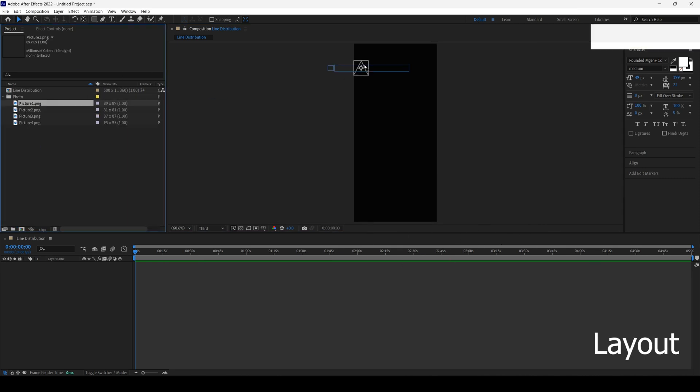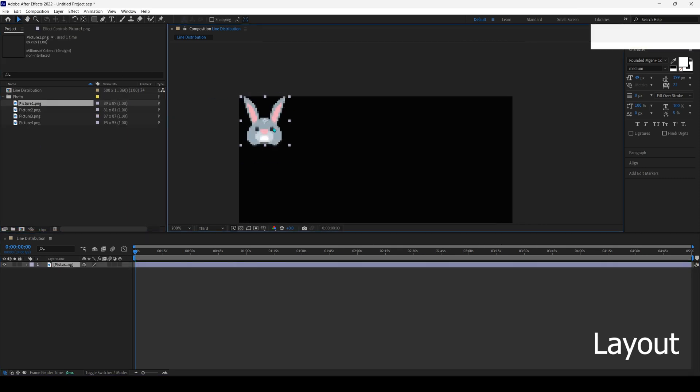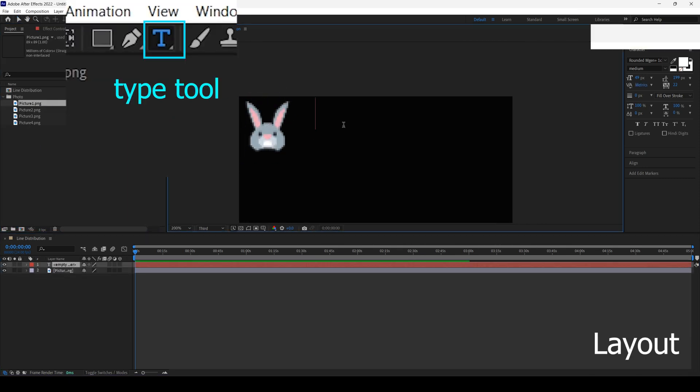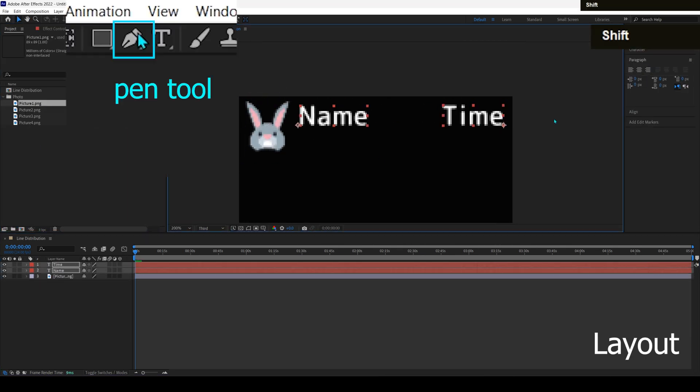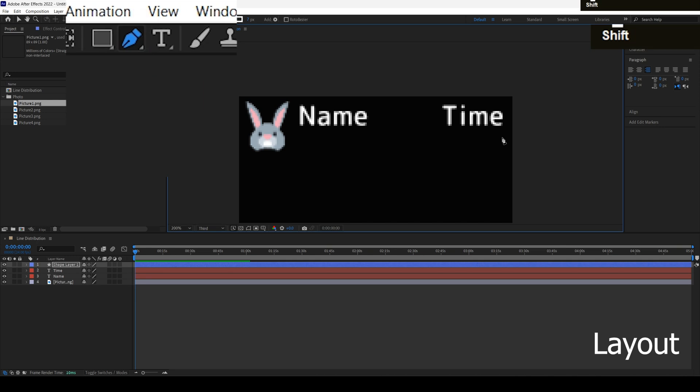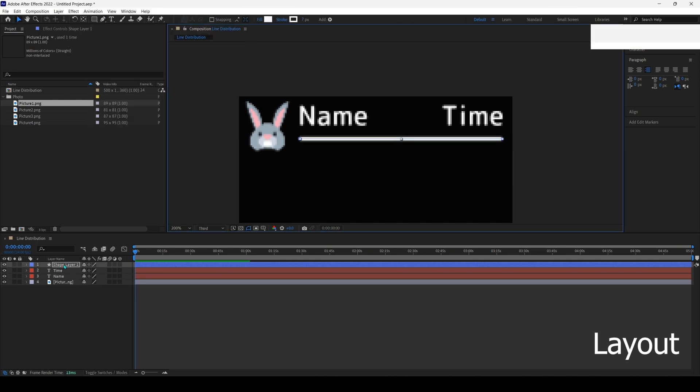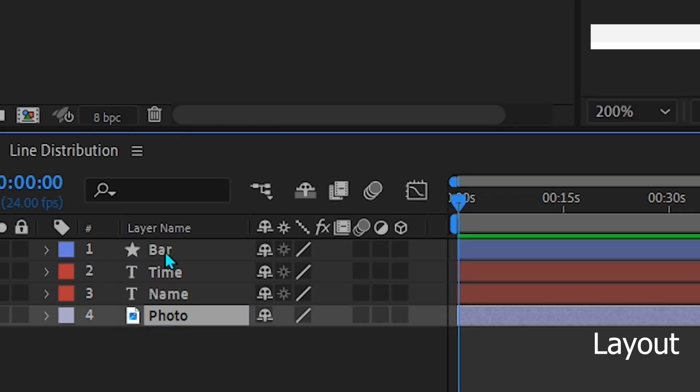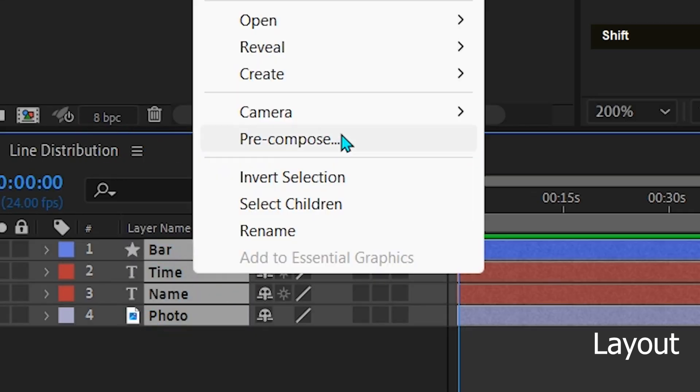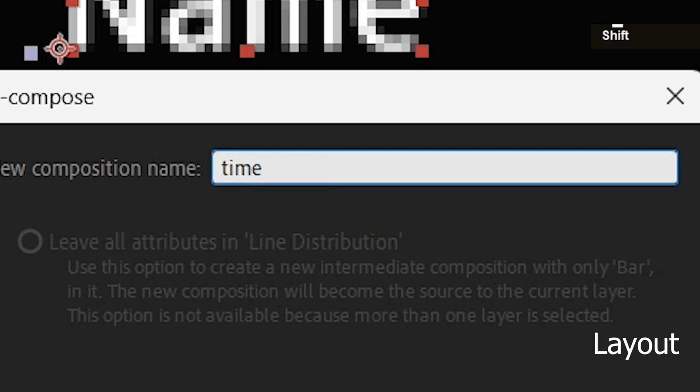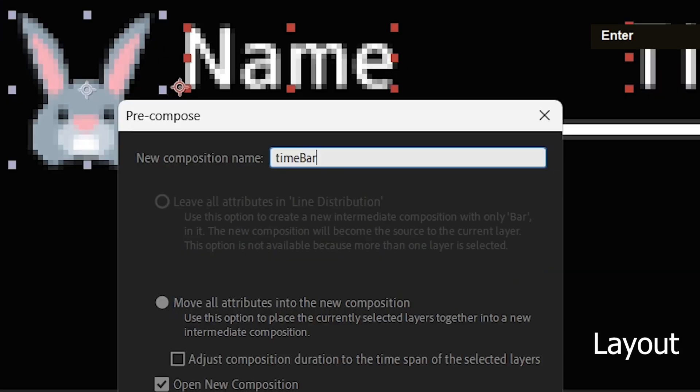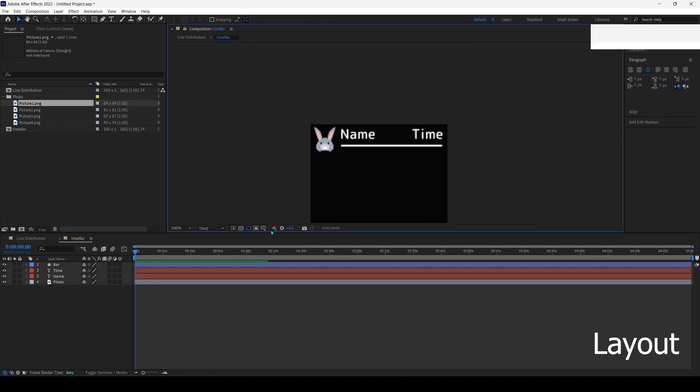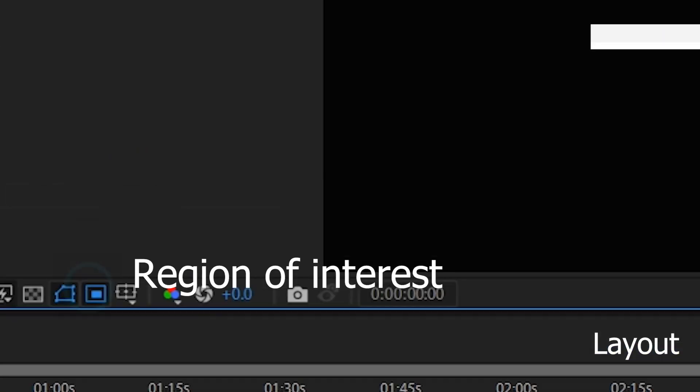Make the layout first. I add photo, name, time and bar. After that pre-compose, name it time bar. Adjust comp size.